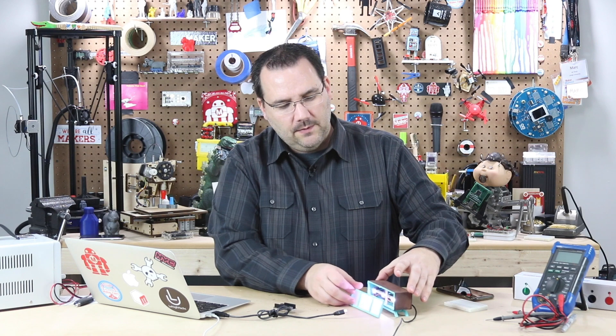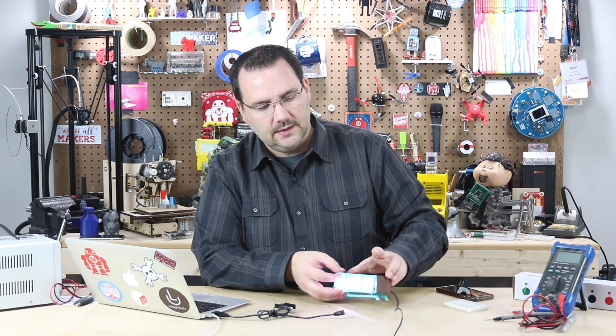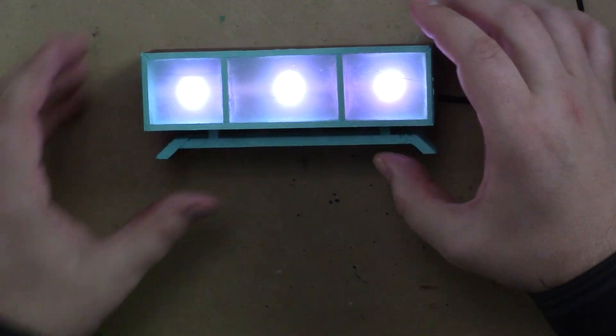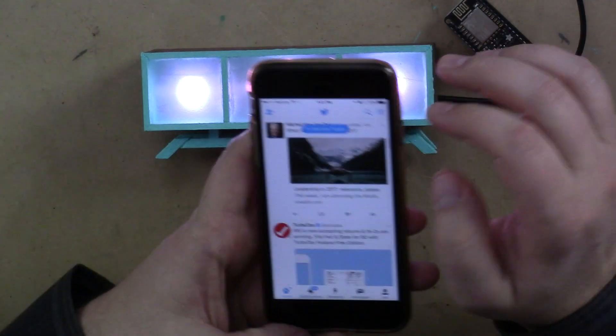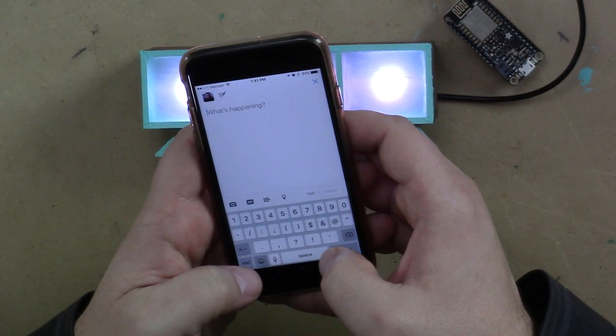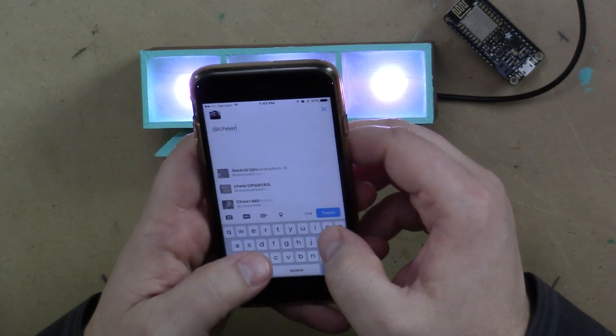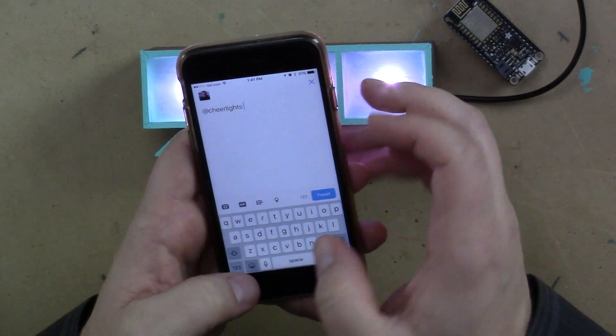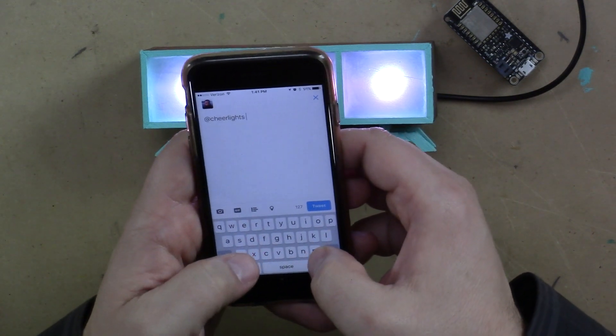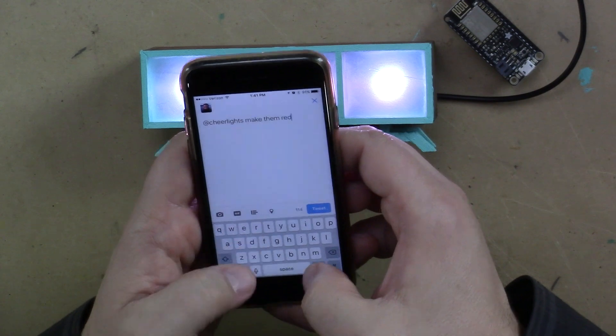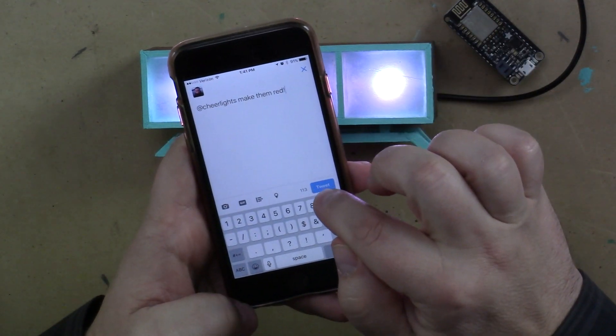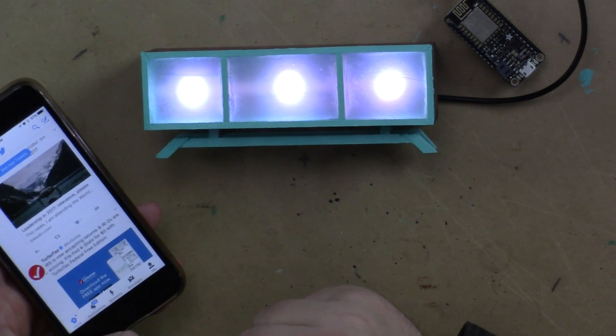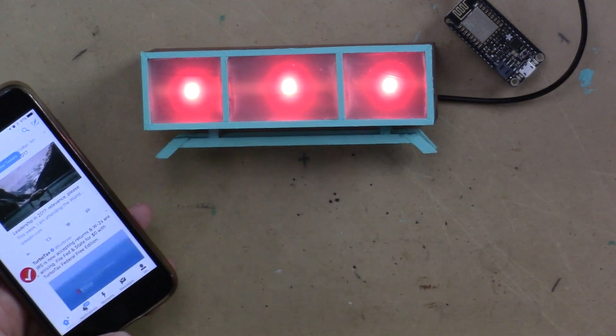And let's see, maybe if I leave it, trying to make it so that the camera can see it better, and maybe we'll put it like this just for the demo. And if I open up Twitter on my phone, and I type in at cheer lights, there it is. Make them red. And I hit Tweet. Hopefully in a few seconds, this should turn red. There you go.